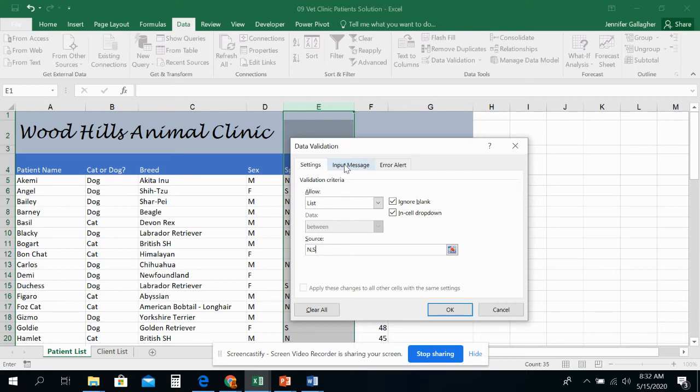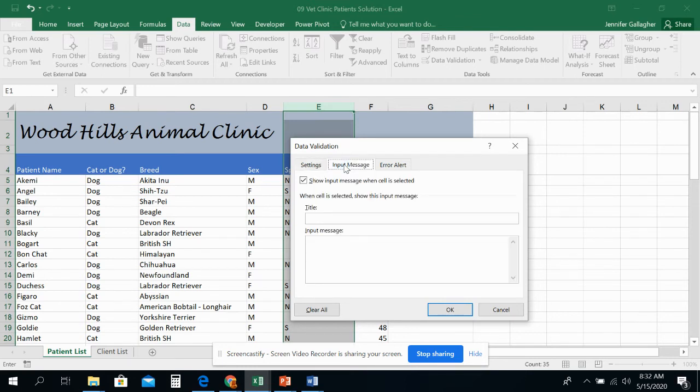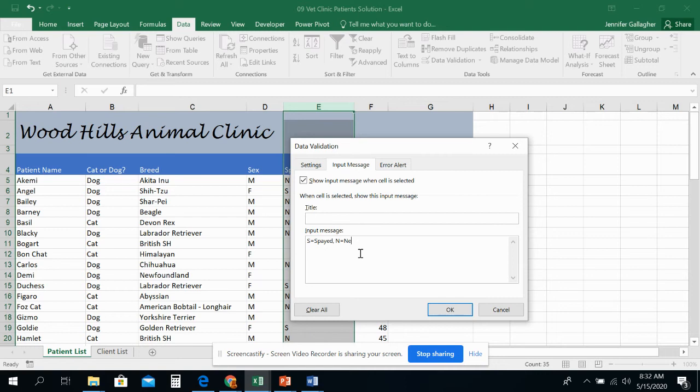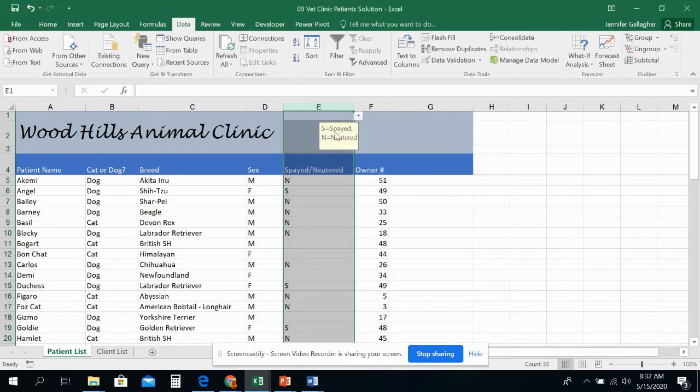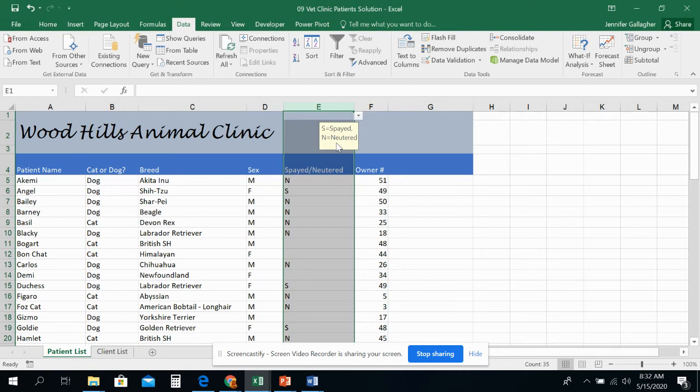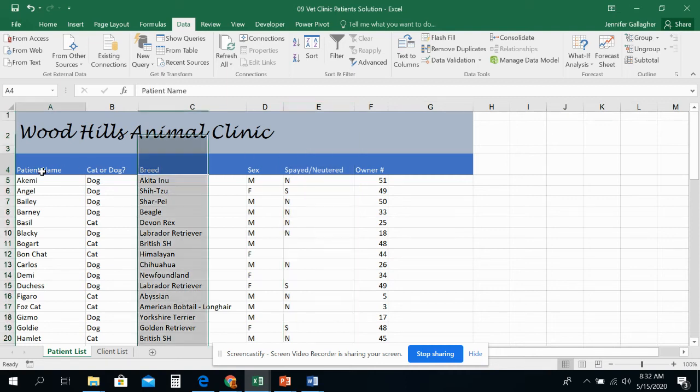And I am going to go to input message. And I'm not going to have a title. I am going to type in S equals. And I am going to type in Spayed. And I'm going to type in comma space N equals neutered. So everyone knows what those two stand for if they hover over this. And I am not even going to put an error alert setting up in here. I'm just going to press OK. So now here's my little input message that tells me what each one of those stands for. So that had nothing to do with sorting. That just had to do with prepping. So now we're going to sort.